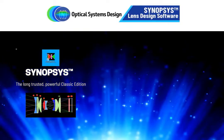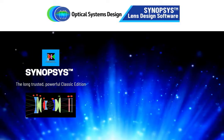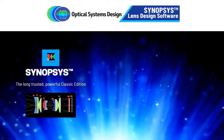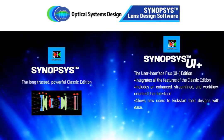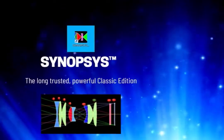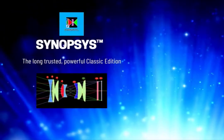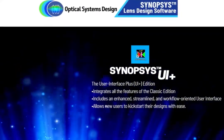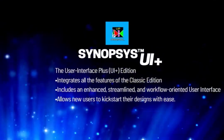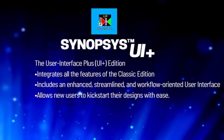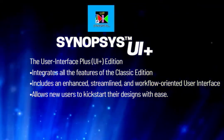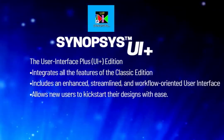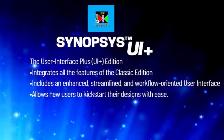Optical Systems Design offers two editions of their lens design software: Synopsys Classic Edition and Synopsys UI+. The Classic Edition provides access to the powerful and long-trusted Synopsys Lens Design software. In the UI Plus Edition, we integrate all the features of the Classic Edition and wrap it with an enhanced, streamlined, and workflow-oriented user interface with the goal to allow new users to kickstart their designs with ease.